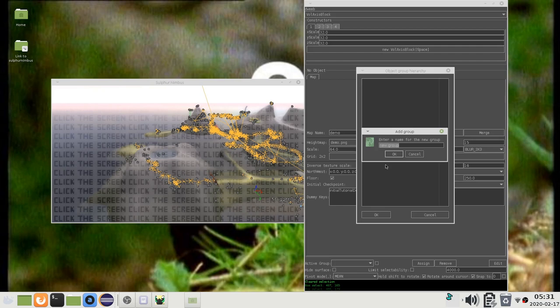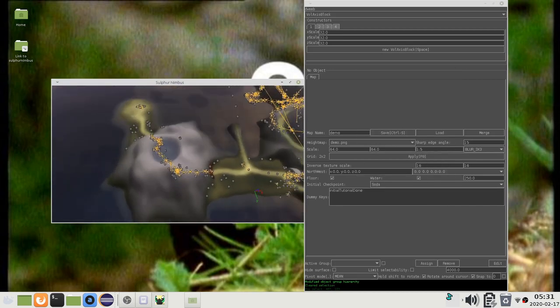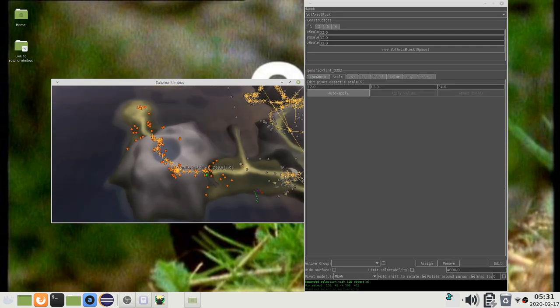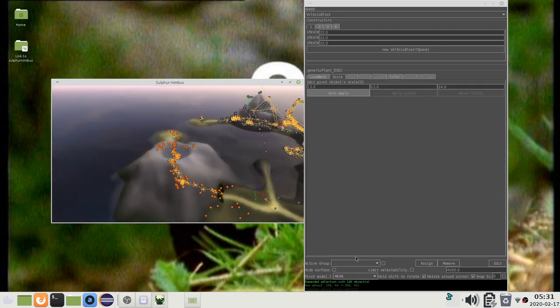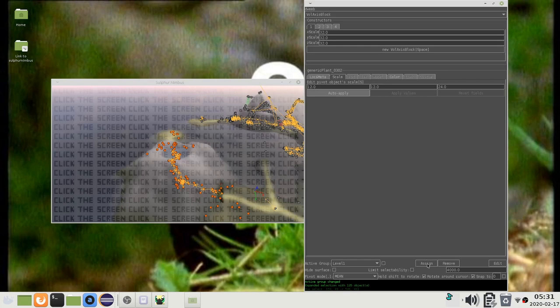For instance, if I want to make a group for level 1, then I can select all the objects that belong to level 1, then select level 1 as the active group and press assign.